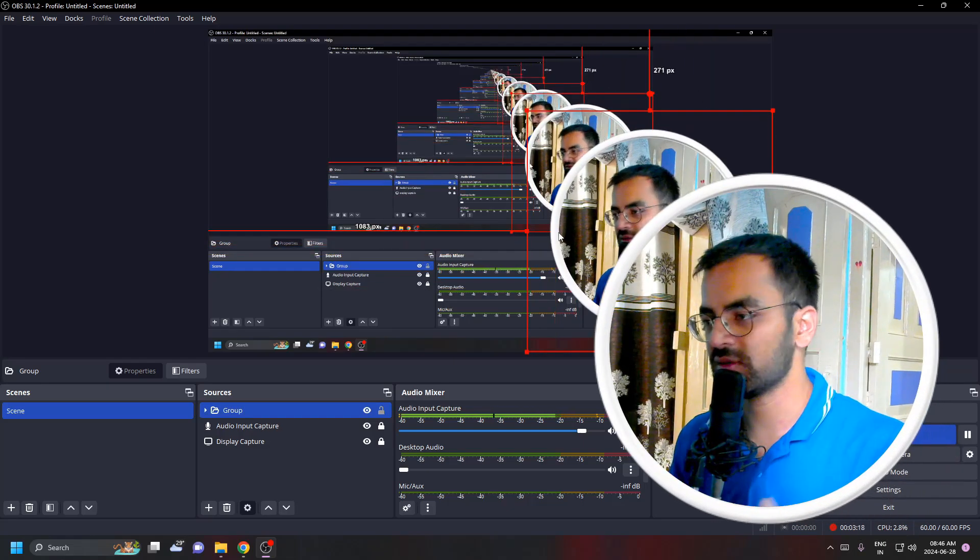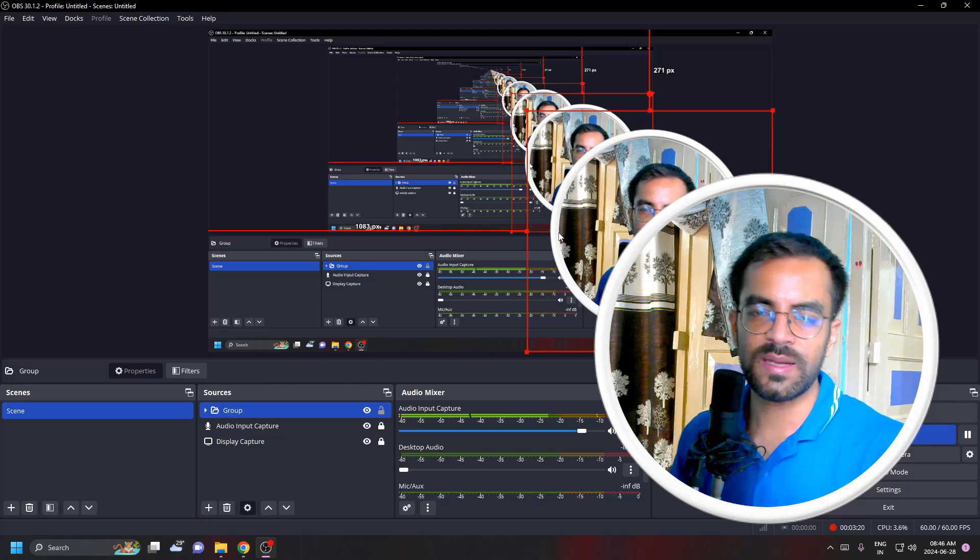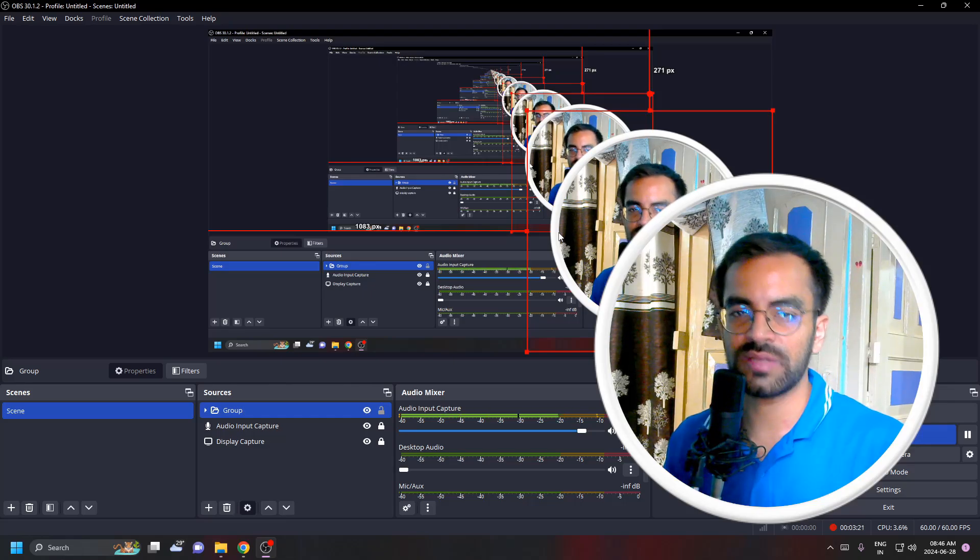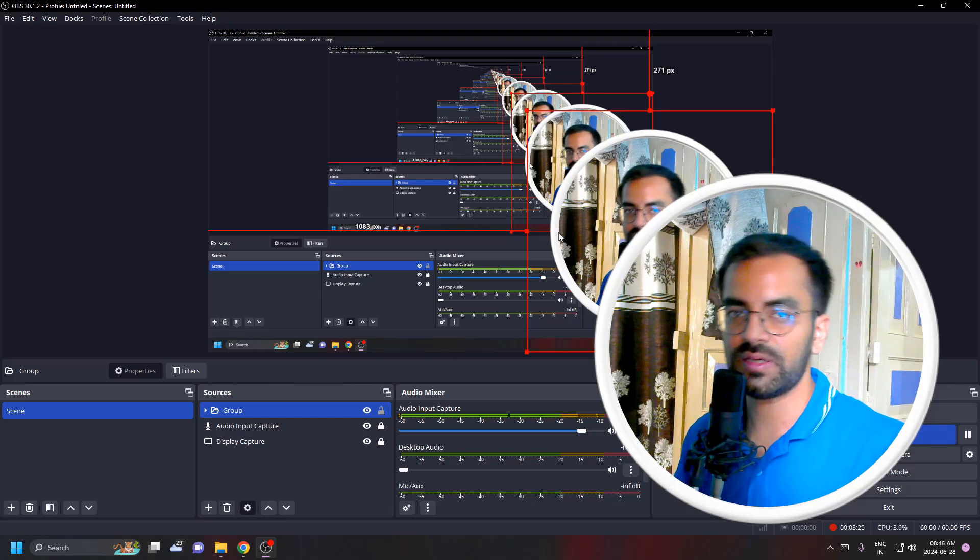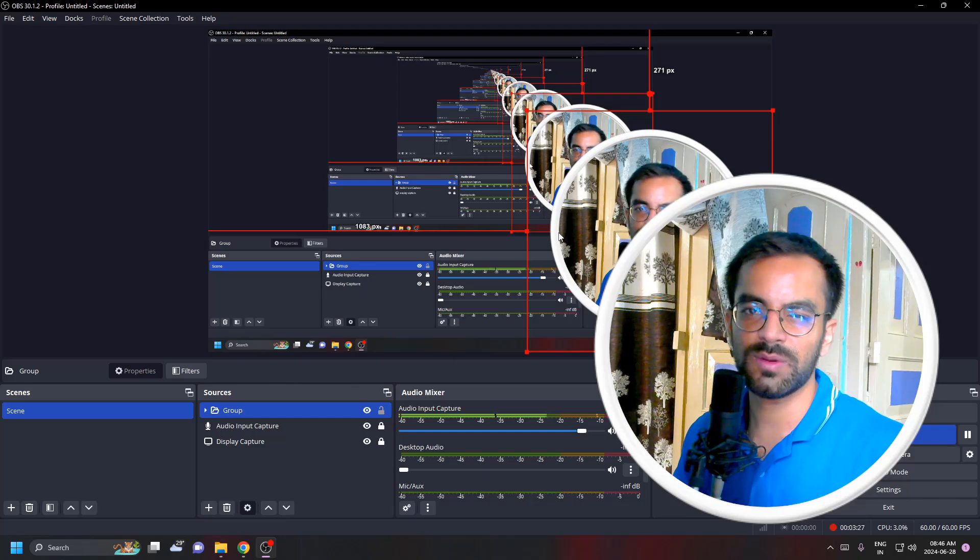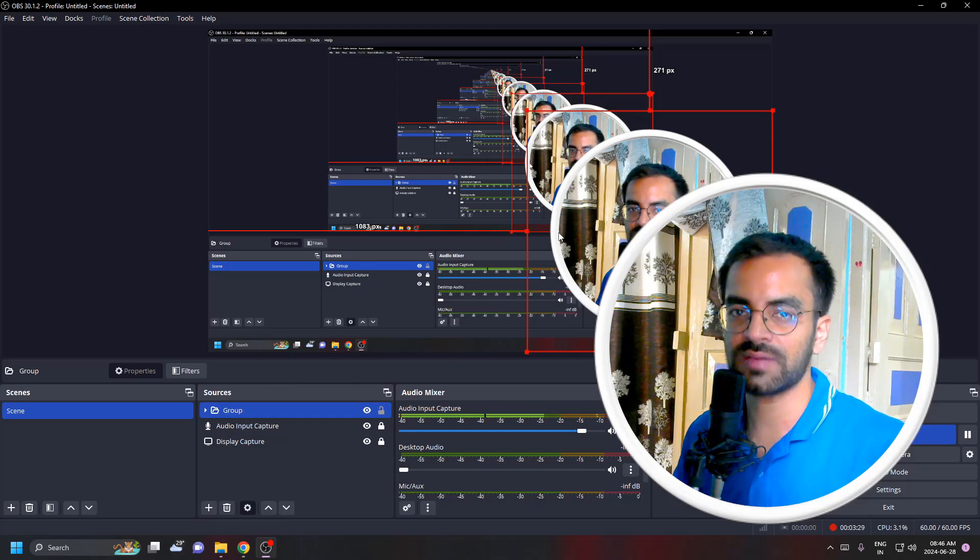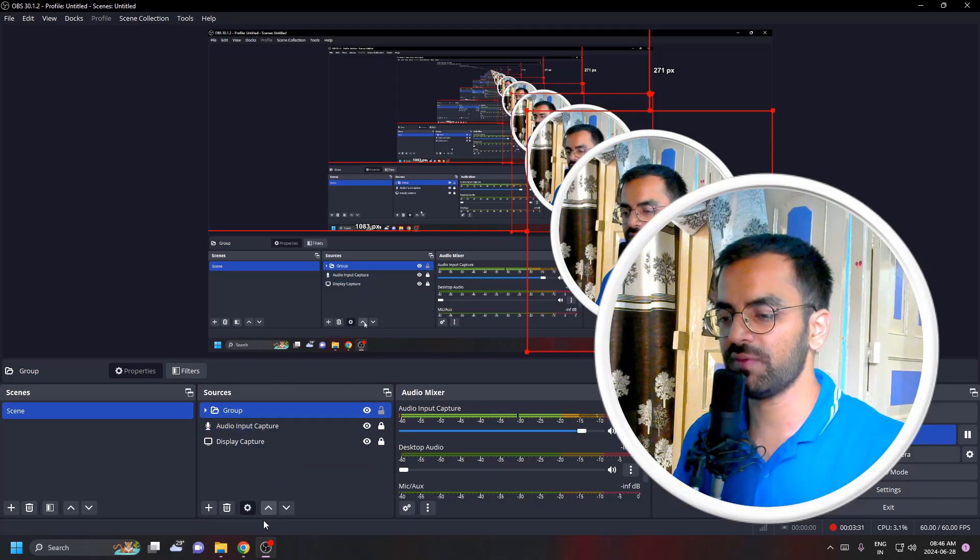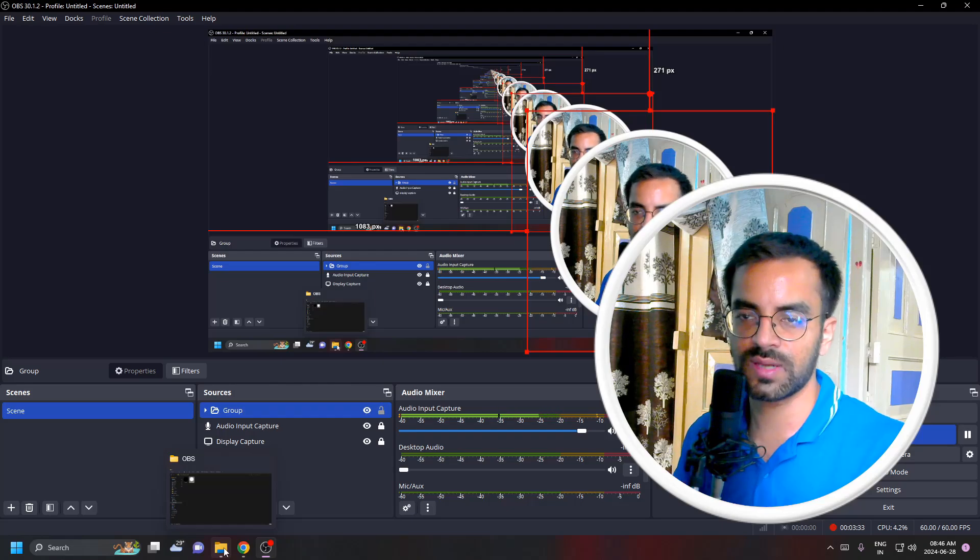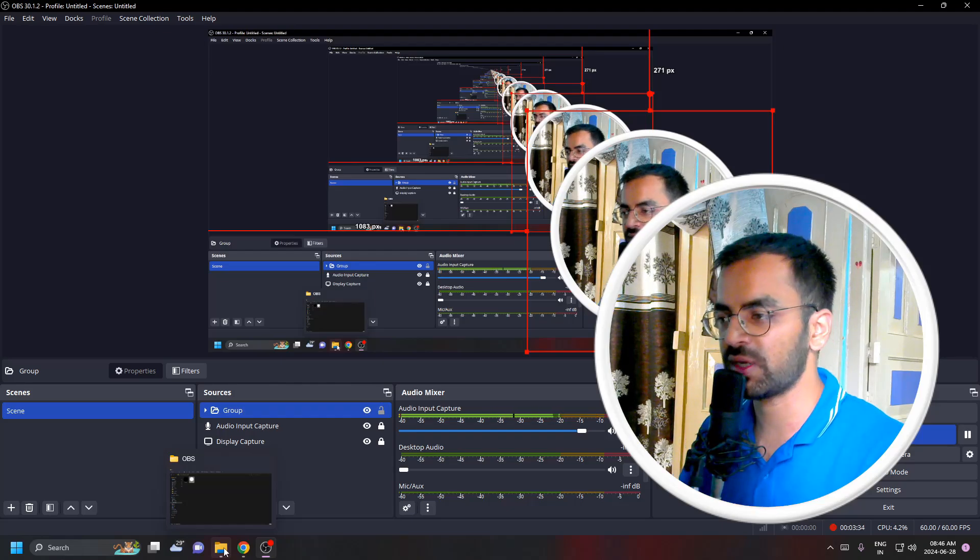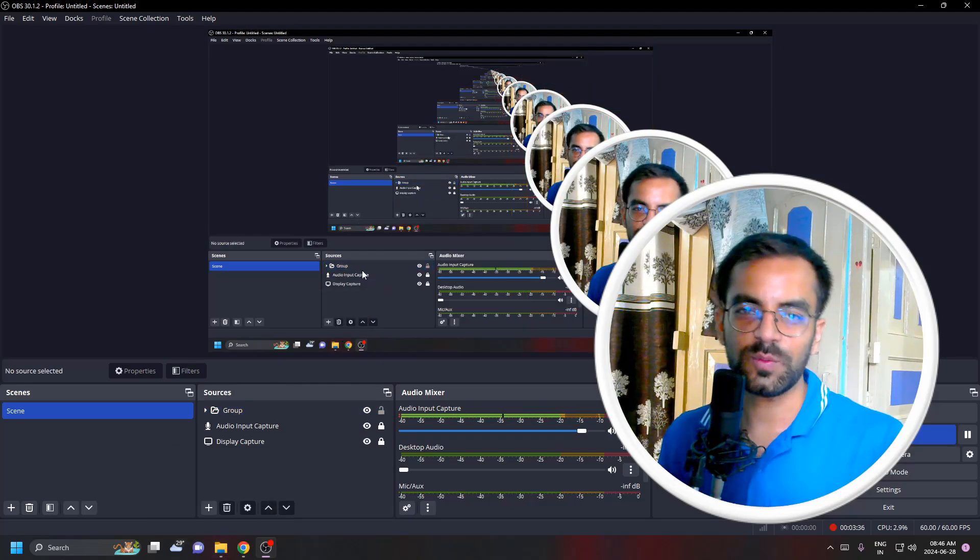There are tons of templates available on the internet like a star or a monitor or something like that. I'll give some website links in the description box below. I'll also give these two templates in the description box so you can use them.